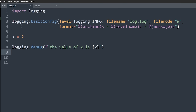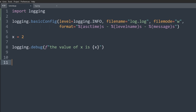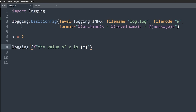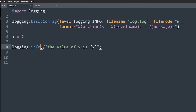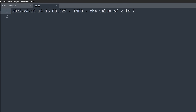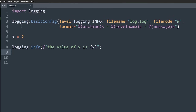You could also use string concatenation or a standard formatting string — really any way works. Just put an F before your string, write the string, and put curly braces around whatever you want to embed. When we run the code and go to log.log, we see 'the value of X is 2'. That's how you log a variable.